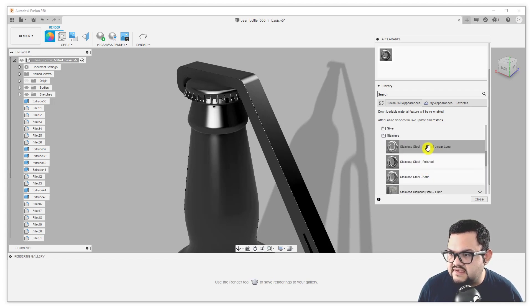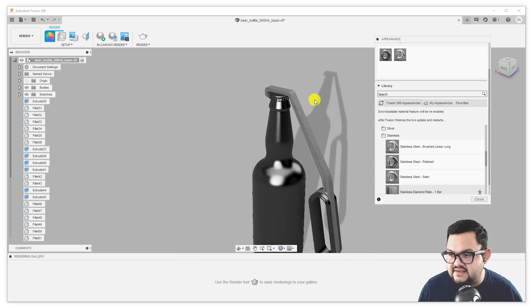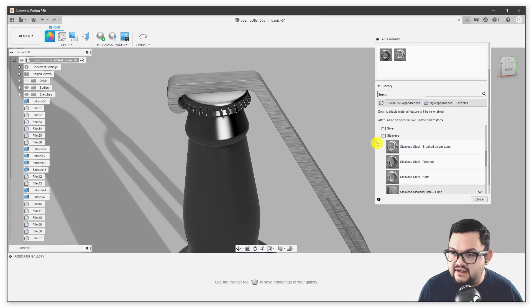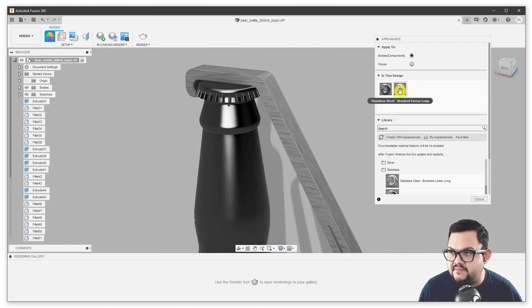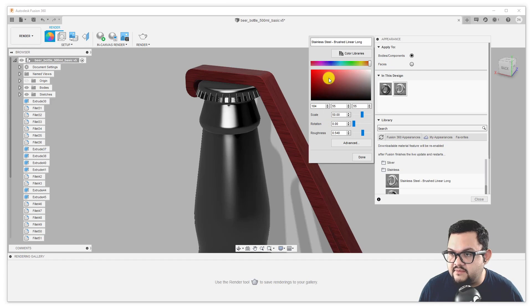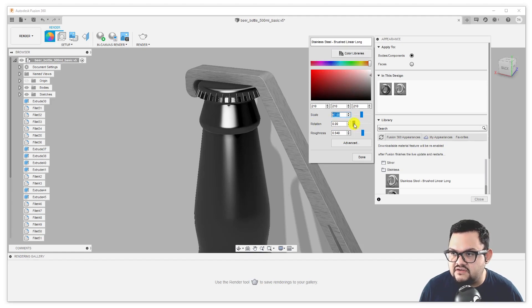I'm going to drag this material called stainless steel brushed onto an object. Once you drag it to an object, it gets added to that object. This material has a texture going in a particular direction and I can alter a lot of things about it. For example, I can go to the top half of my appearance tab and see all the materials contained in my scene. I can double click the material I just added and change numerous things — I can modify the color, the base color, create different effects, change the scale of this texture file, make the brush texture look finer or coarser, or change the rotation of the texture applied to the object.